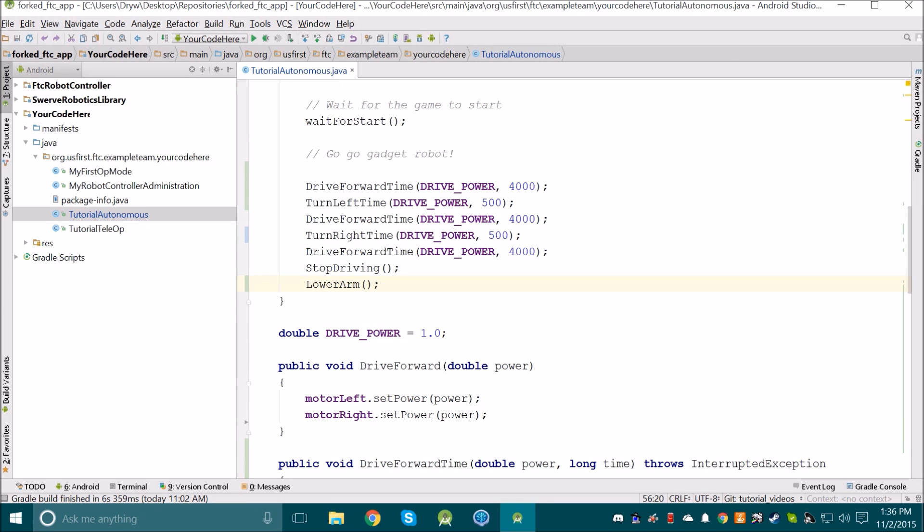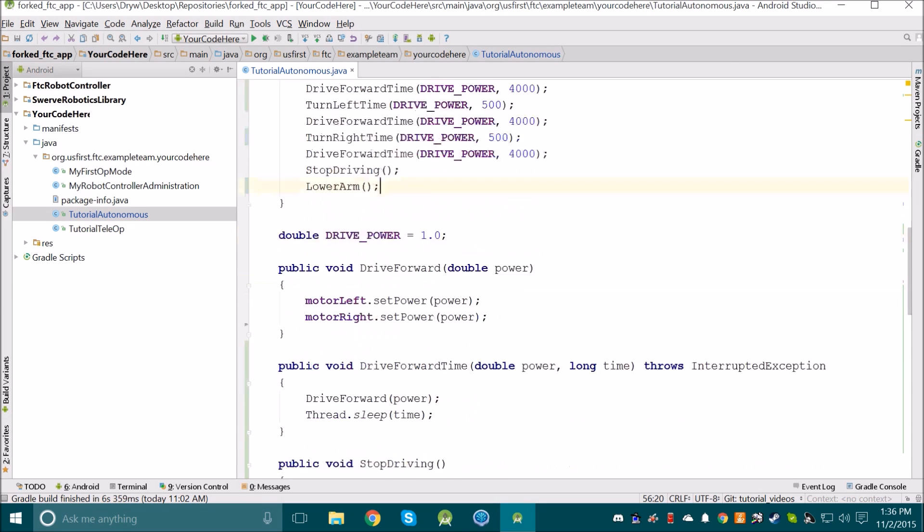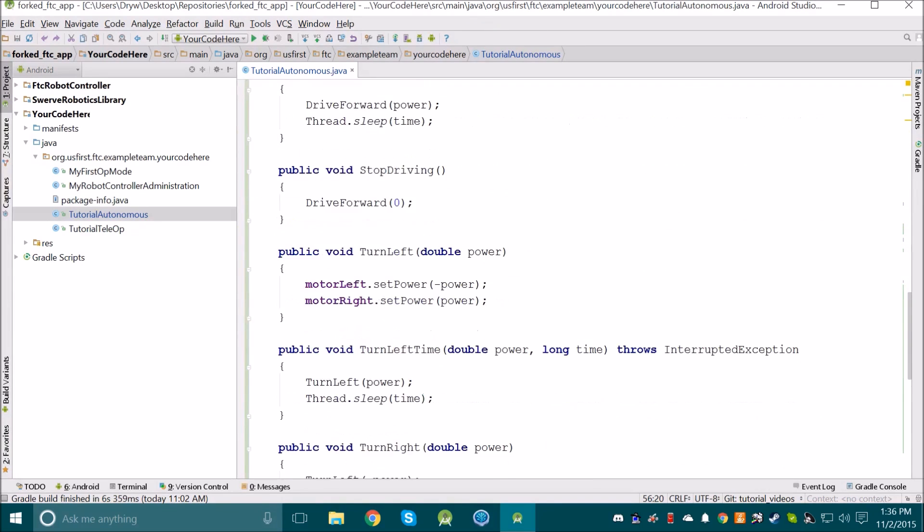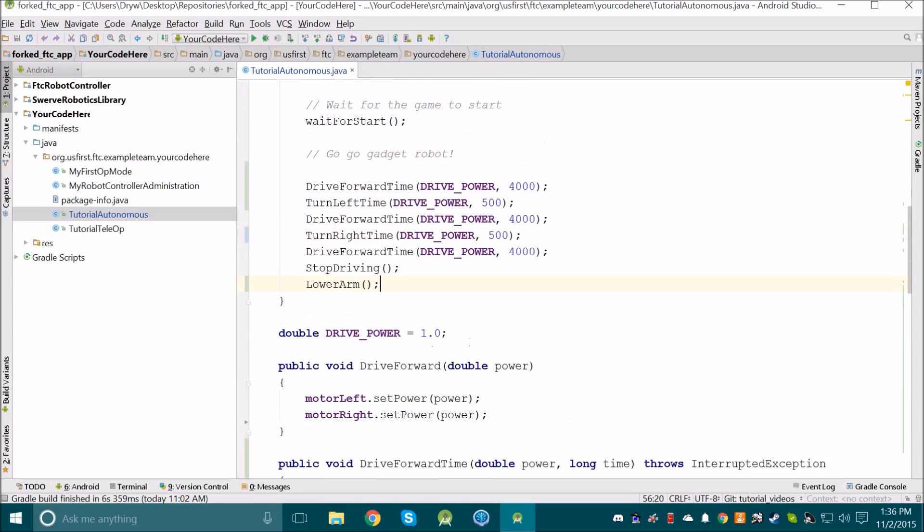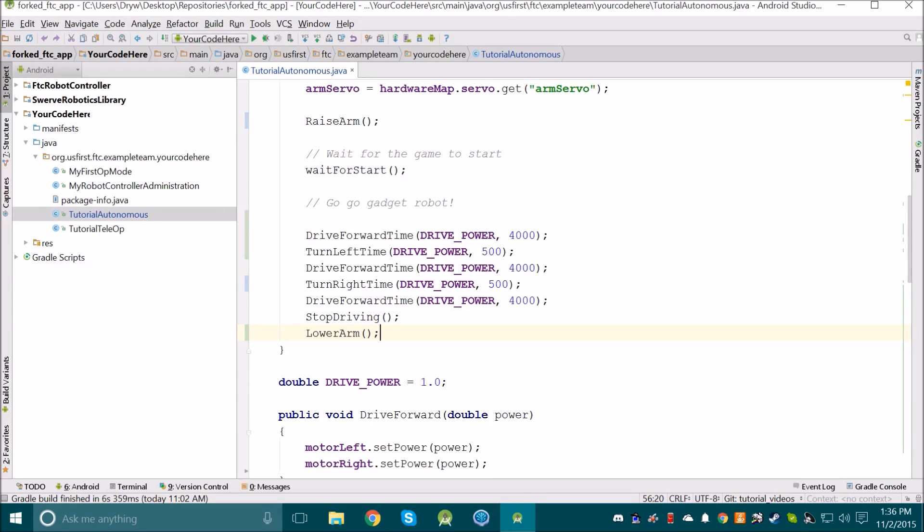The code we initially wrote was poorly written, so we improved it by utilizing a bunch of methods and removing the magic numbers. Hopefully all of that teaches you what you need to know in order to write a basic Autonomous program for your robot.